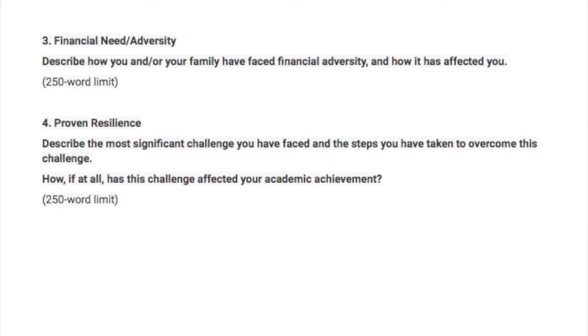It truly matters when you're authentic with the scholarship committee, and it increases your chances of winning when you can really get down to the truth of things. The biggest takeaway I want you to have from this video is understanding scholarships and bursaries.